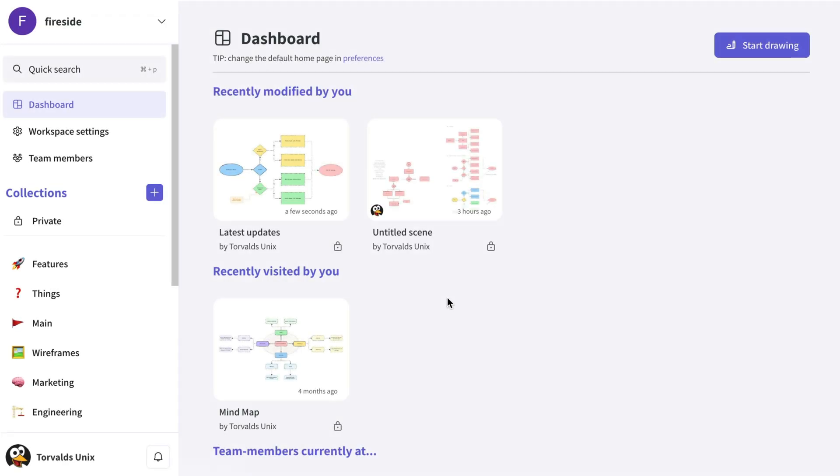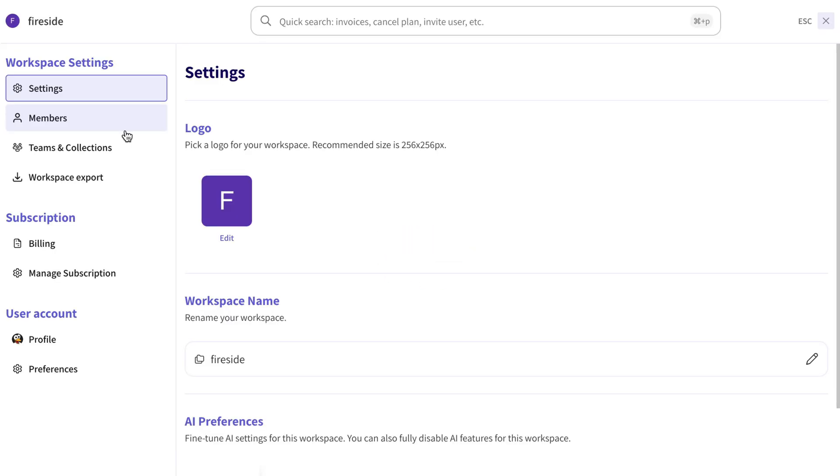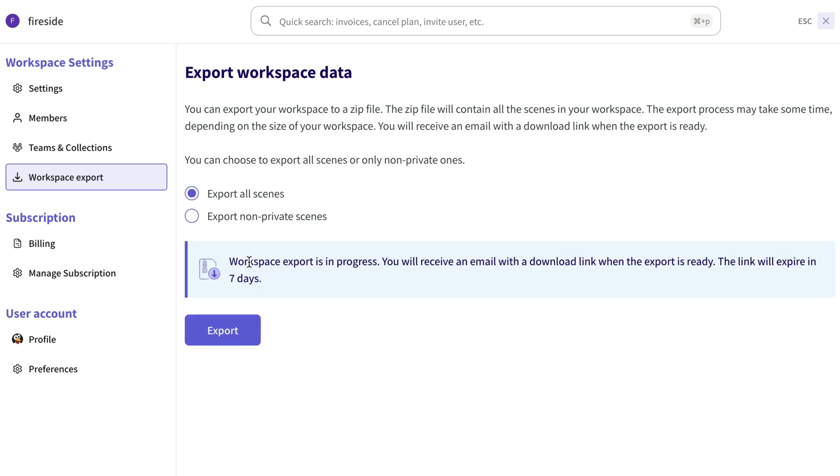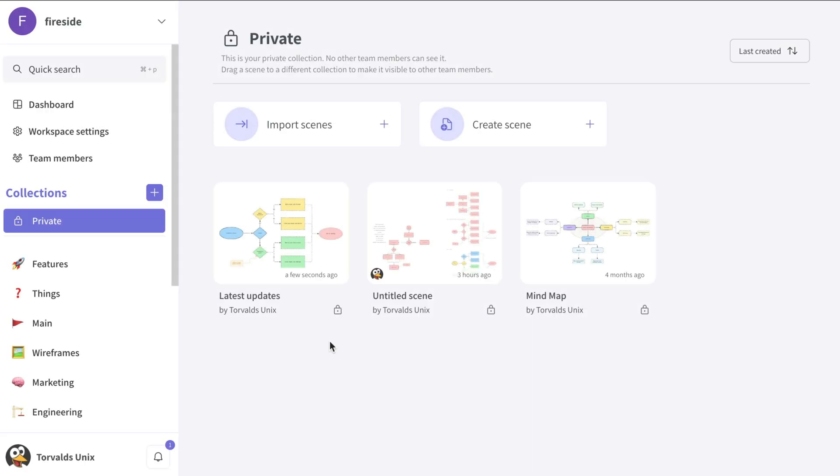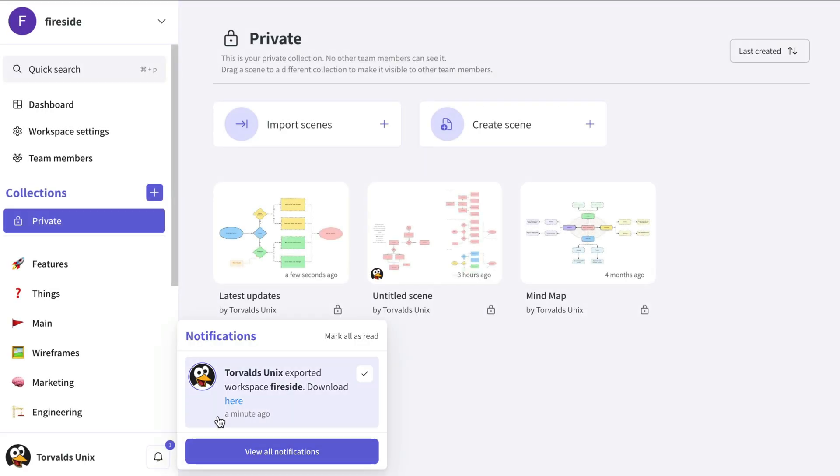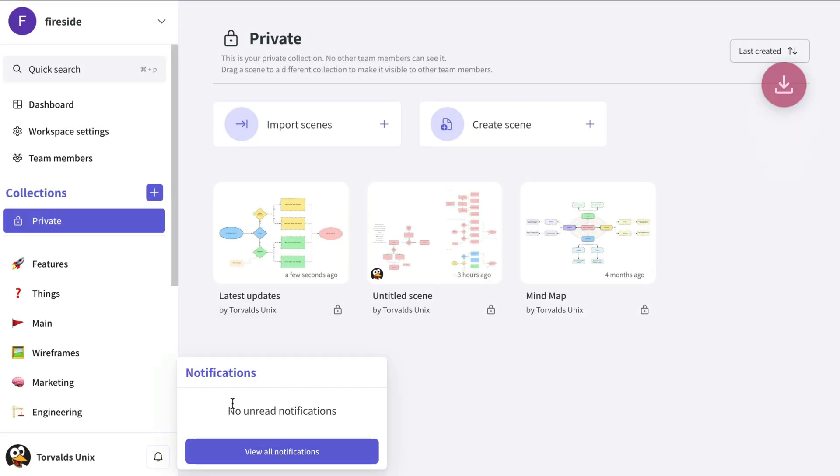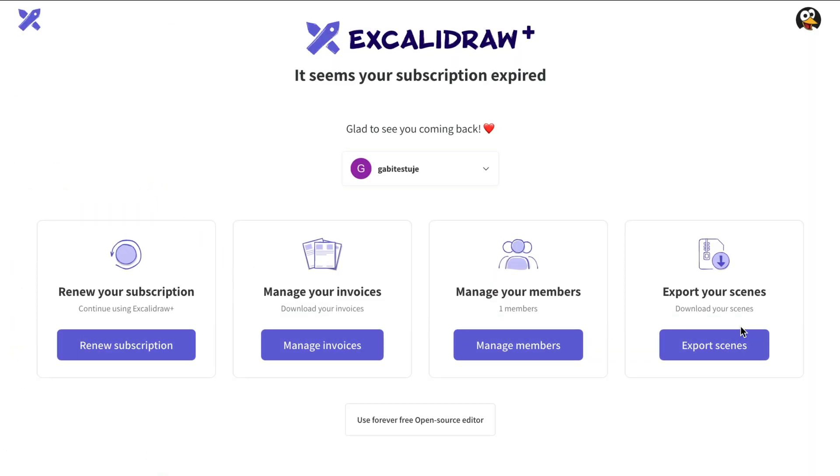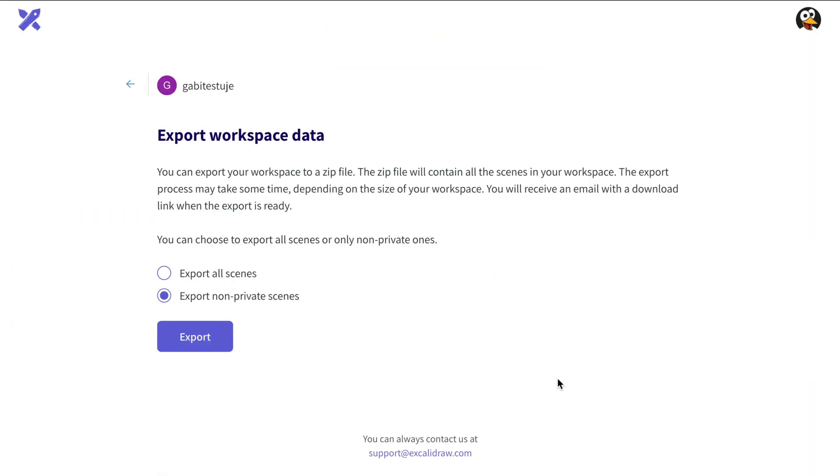Now that we've finished building the diagram, let's take a look at the new Workspace Export options. Simply head to the Workspace Settings section and open Workspace Export. Here, you can choose to export all scenes or just the non-private ones. Once you hit the Export button, the export will be initiated and a download link will be sent to your email address. But you can also download it directly from the link in the Notifications section next to your avatar. And it works even if your subscription is cancelled. Just click on Export Scenes from the Welcome screen and follow the process, which is the same as in an active Workspace.